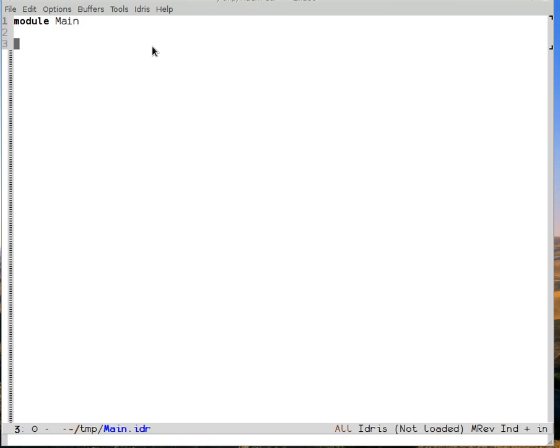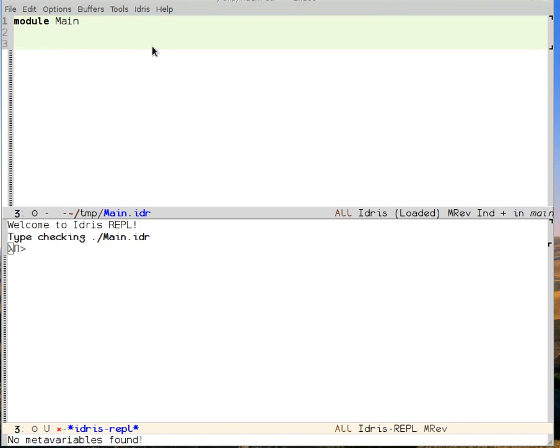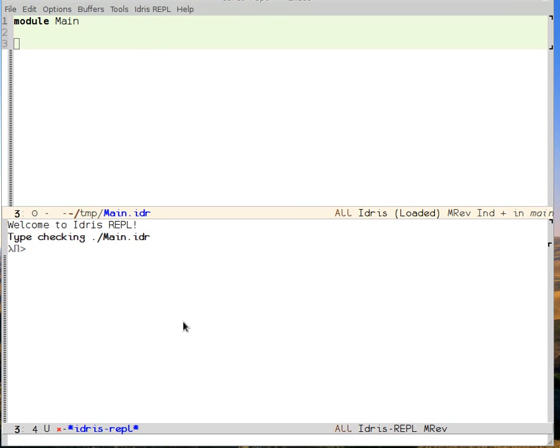Well, let's ask Idris. So I load my buffer with Ctrl-C, Ctrl-L, and what that does is it ensures that we have an Idris process running. I can then come down to the REPL that comes up, and I can say nat. We can see nat is a type. Okay, so natural numbers are a type.